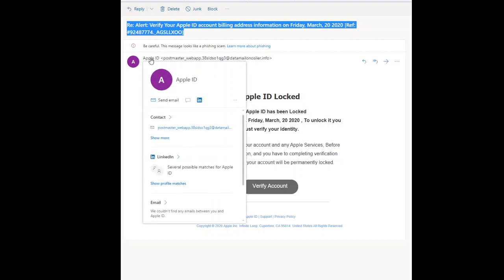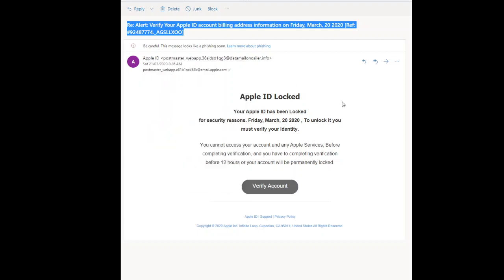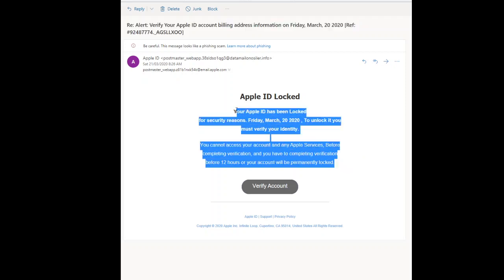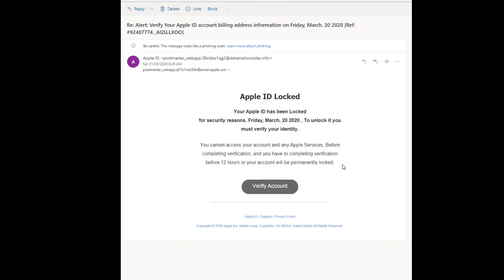This is the urgent call to action where you have to do something quickly. We'll have a look at it in more detail and go through what I normally look at to spot a fake email.